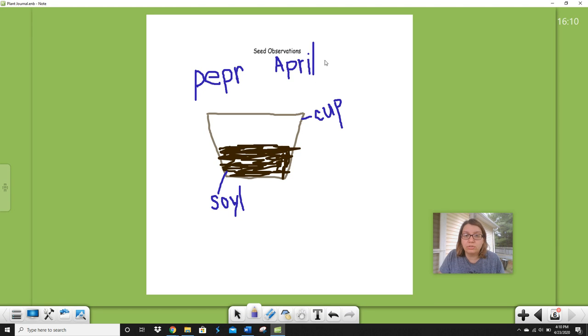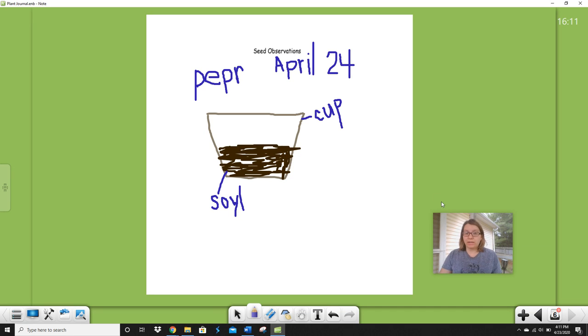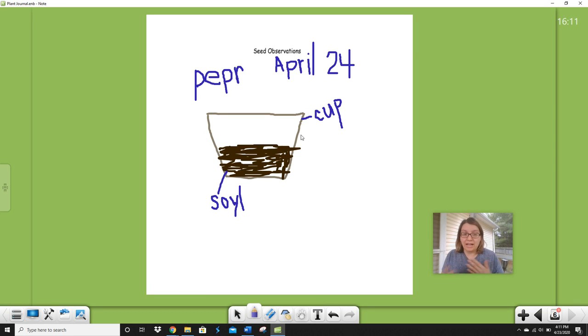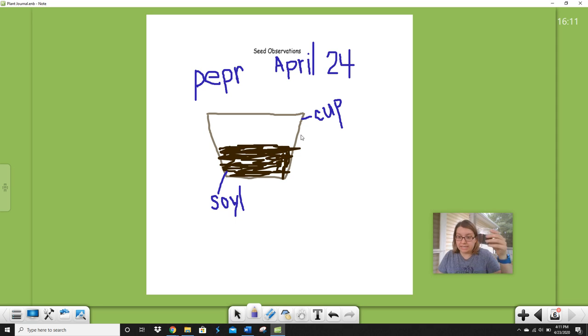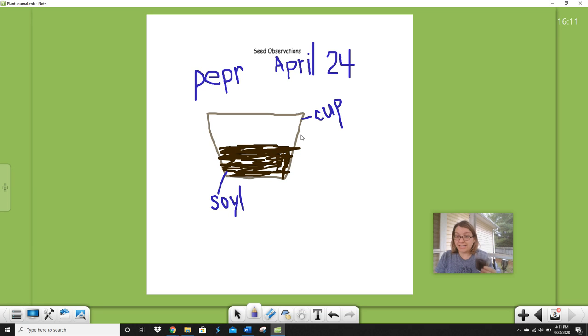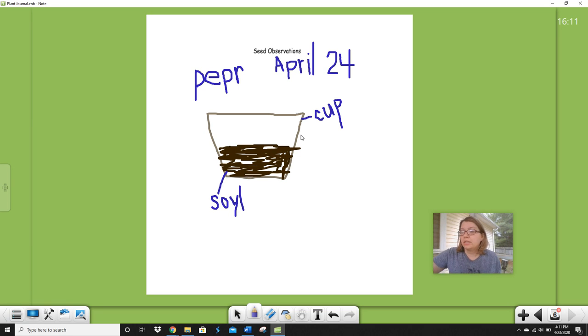So now I did a really good observation. I have my name of my plant, I have my date, and I have what I see. Okay, now I'll remember that on April 24th Miss Thompson had nothing growing still. And this has been out in the sun, I have been watering it. So maybe it's just sometimes plants take a little while, so I'm gonna keep waiting.